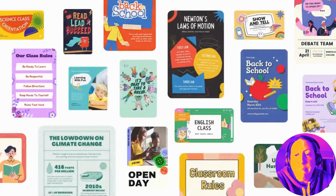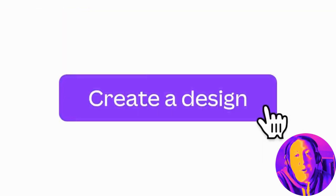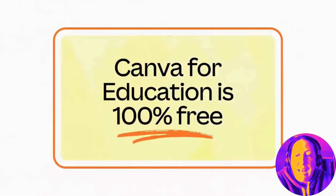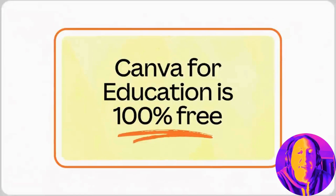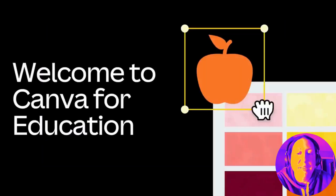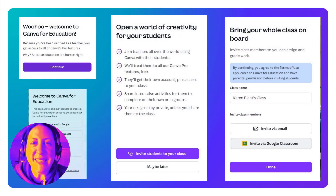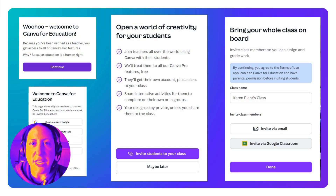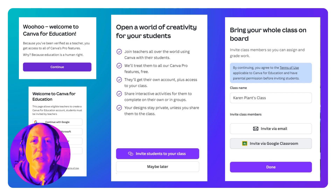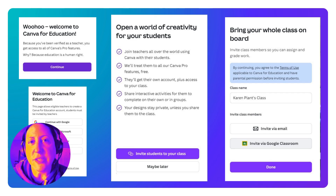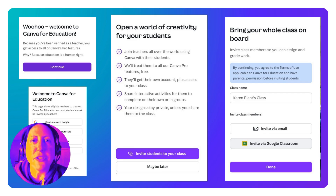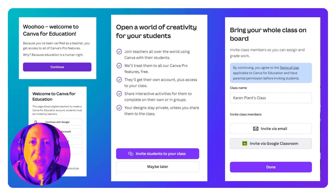Choose from thousands of ready-made educational templates or start from scratch. And the best part? Canva for Education is 100% free for K-12 teachers and students and their entire school. Head to canva.com/education and sign in with your division account credentials. Choose sign in with Google so you can import your student rosters from Google Classroom and keep all the privacy and security you need to use this tool with confidence.